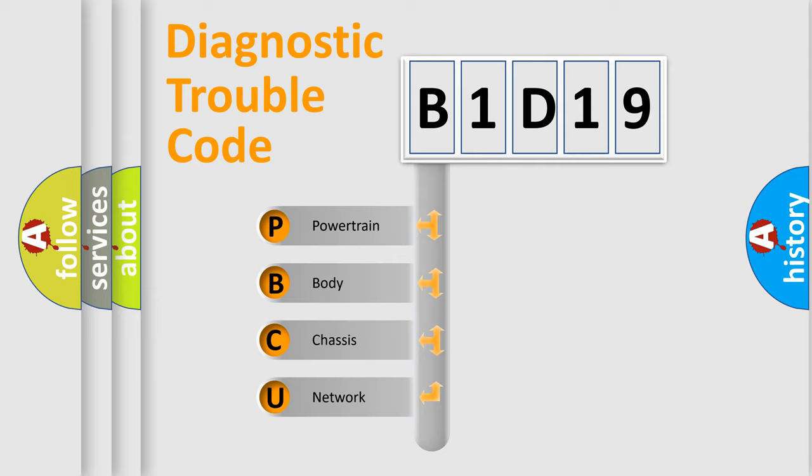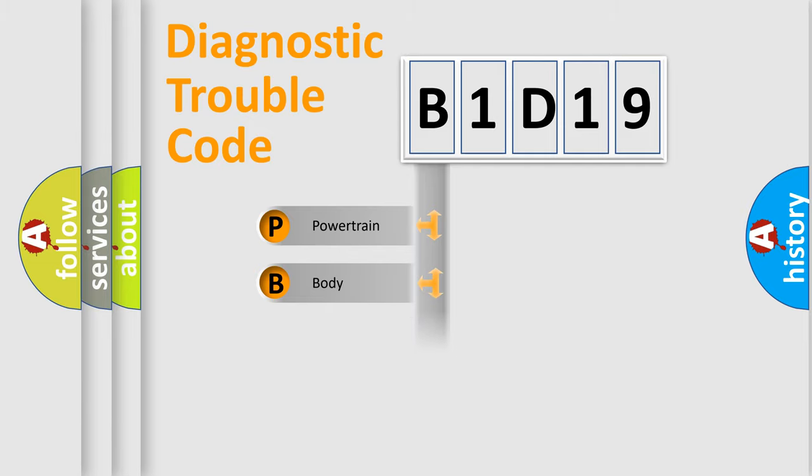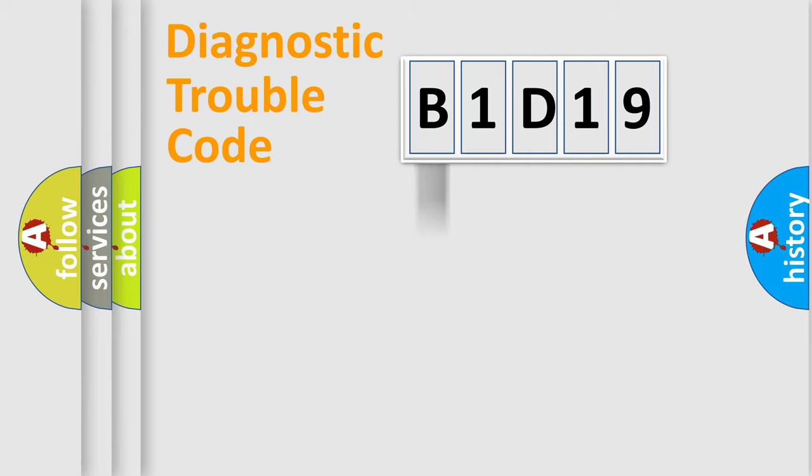We divide the electric system of automobile into the four basic units: Powertrain, Body, Chassis, Network.